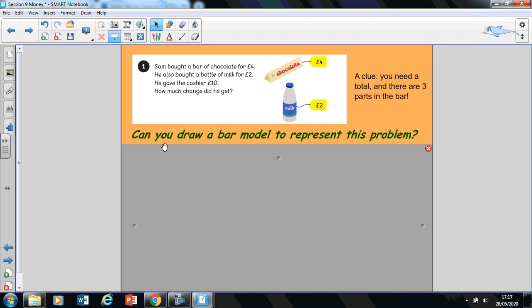So what I'd like you to do is pause the video, go through the question again with your learning partner, see what you know, what do you already know? Remember, if you're finding it tricky to read, ask your learning partner to read it for you. But before you go off, we have got a clue here for you. It says you need a total, and in this bar model there are three parts. So have a think about it, have a go at it and we'll come back and look at it together.